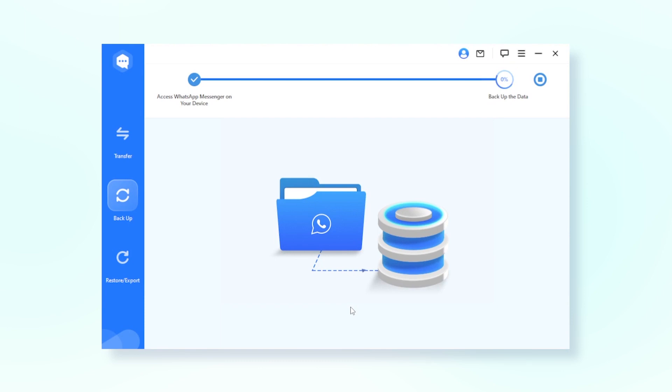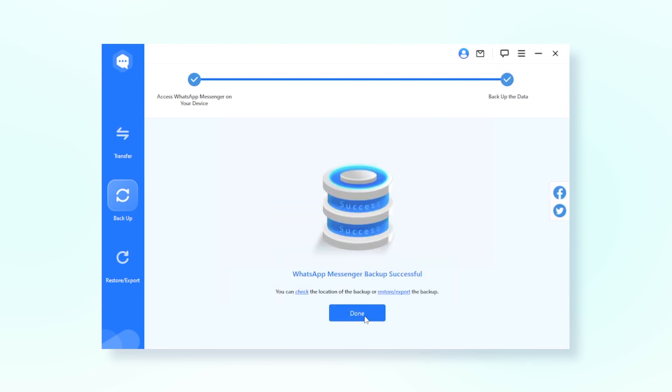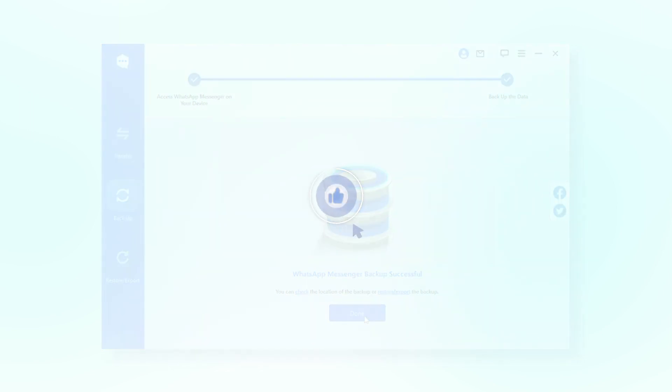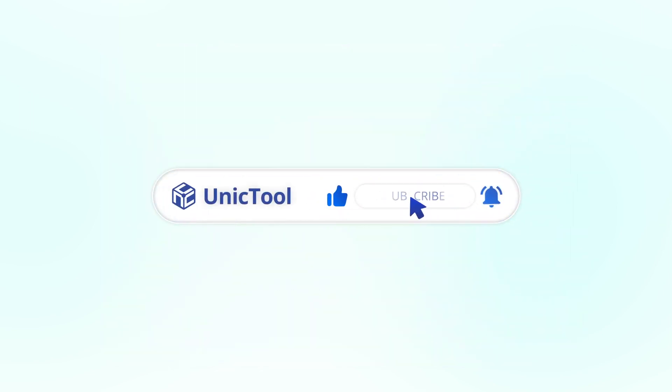Now all you need to do is wait for the progress and check the backup on your computer. If this video helps, don't forget to drop a like and subscribe to our channel. Bye, see you in the next video.